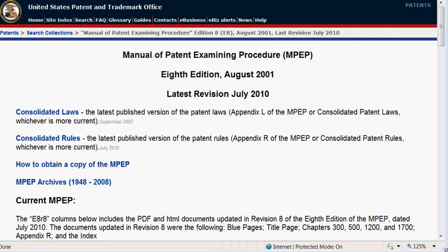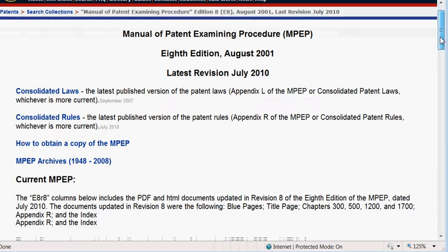Thanks for stopping by. This is Dan Bell of Bell Certified. Today's assignment asks you to access the Manual of Patent Examining Procedure. That's the MPEP as it's referred to. And I wanted to show you how to do that.